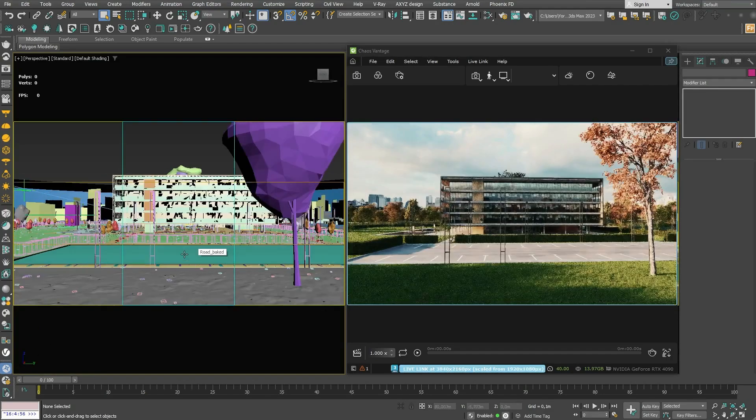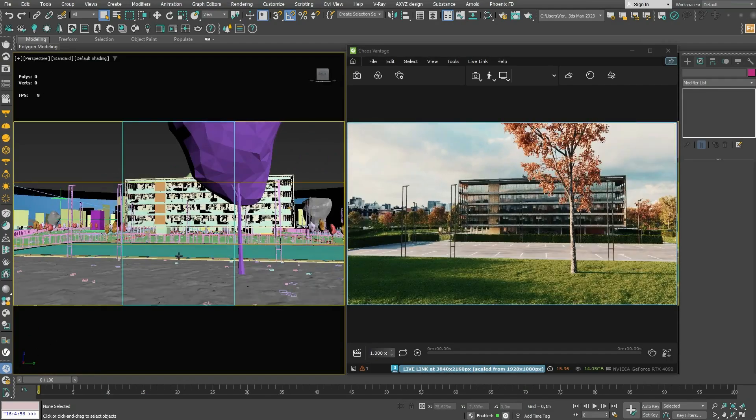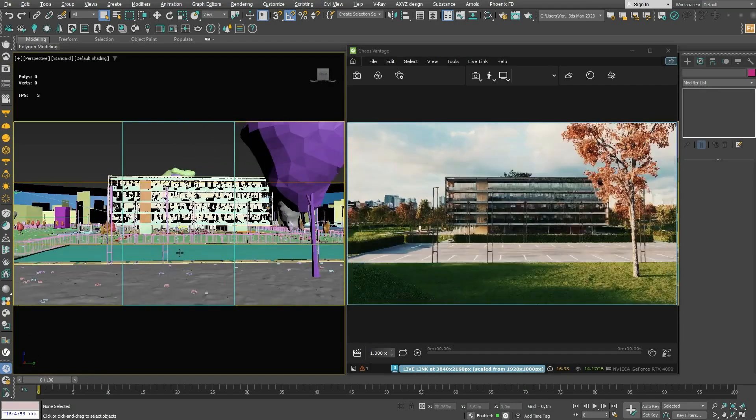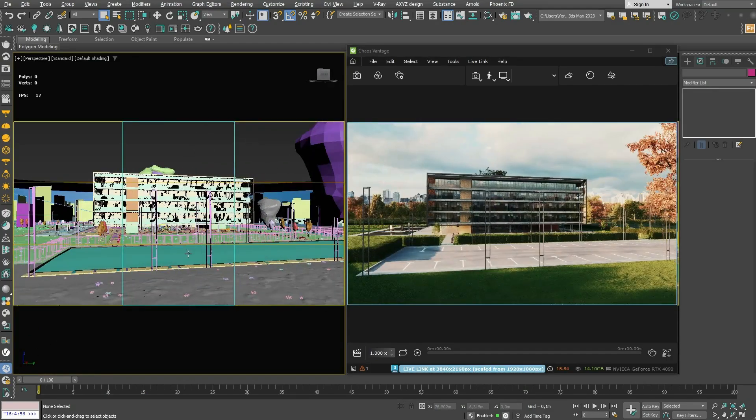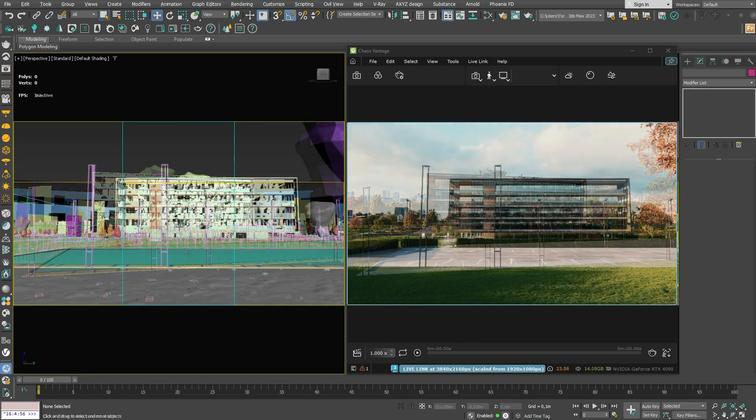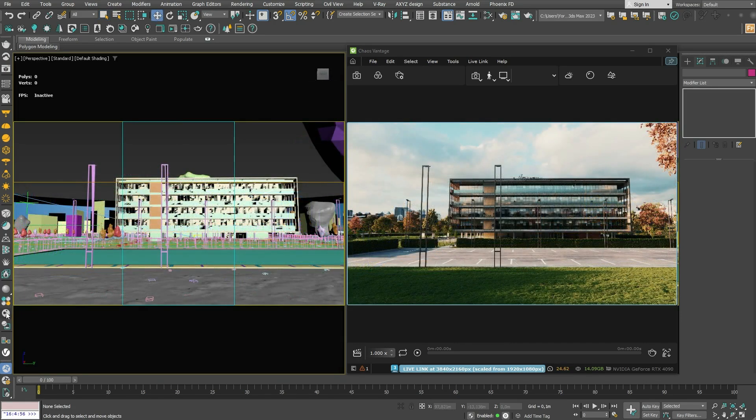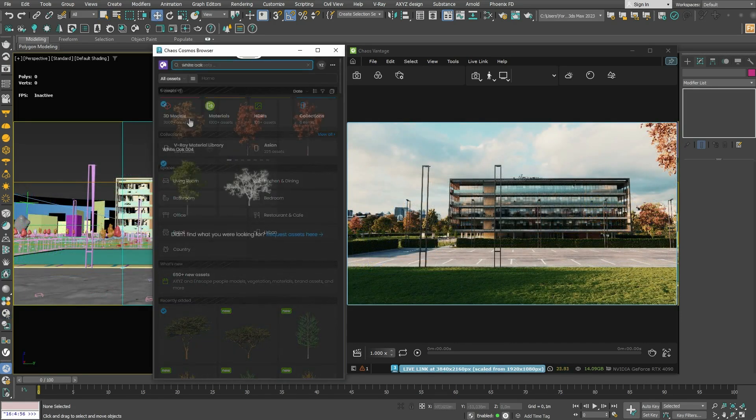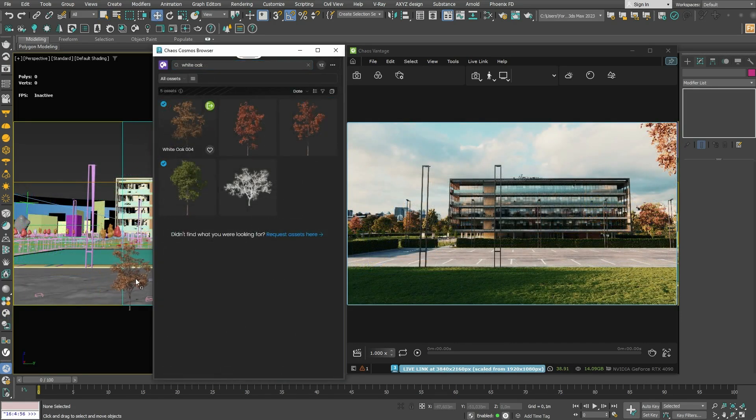Instead of guessing how your visualization looks, the Live Link between your 3D software and Vantage will allow you to preview your project in high quality.